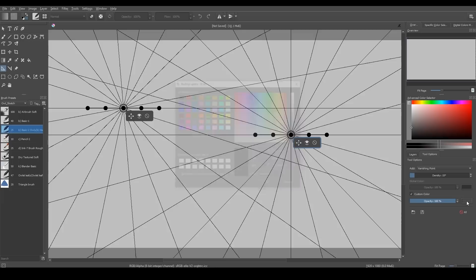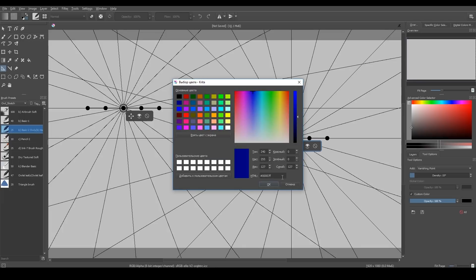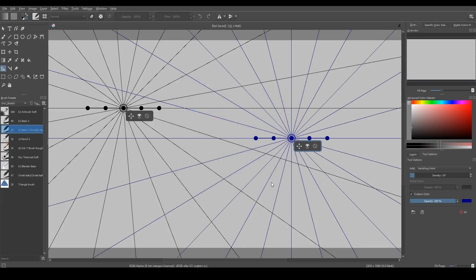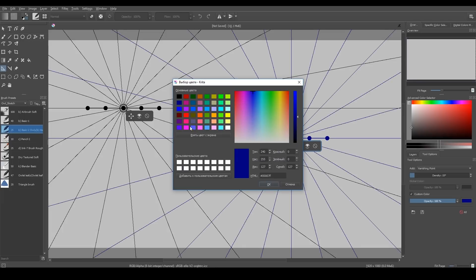But now, if you tick custom color checkbox for an active assistant, you can color it individually.